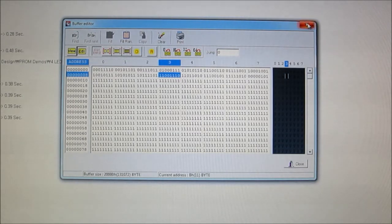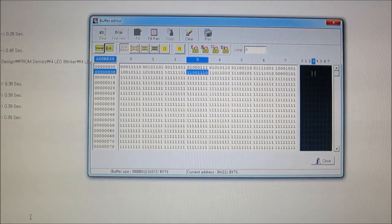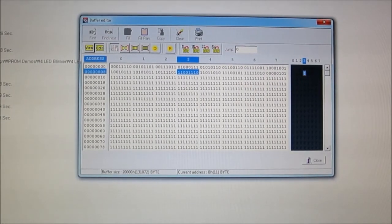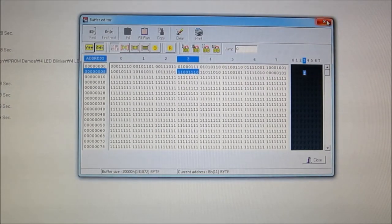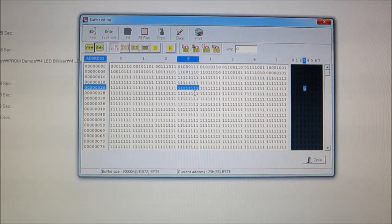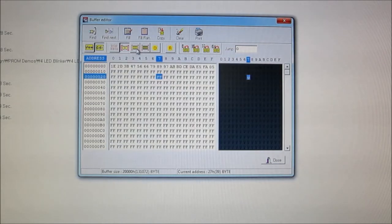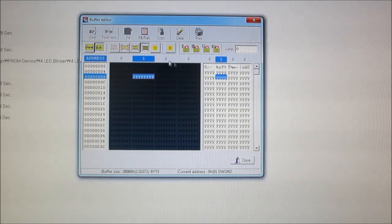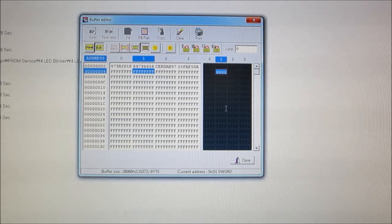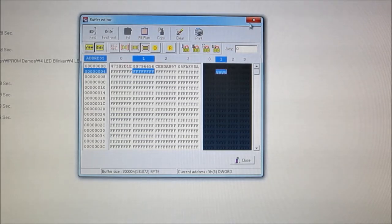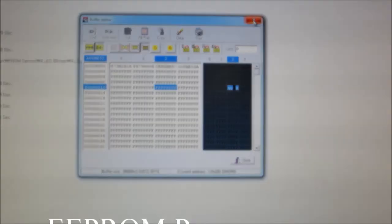You can also save a project, which will save environment information from the session — including what kind of chip you're programming. As you can see, this is very easy to work with. You can work with the data in binary, hex, 8-bit, 16-bit, or 32-bit format, whatever you want. You can very easily save this as an external file, edit it with an external editor, bring that in, and program your chips using that.